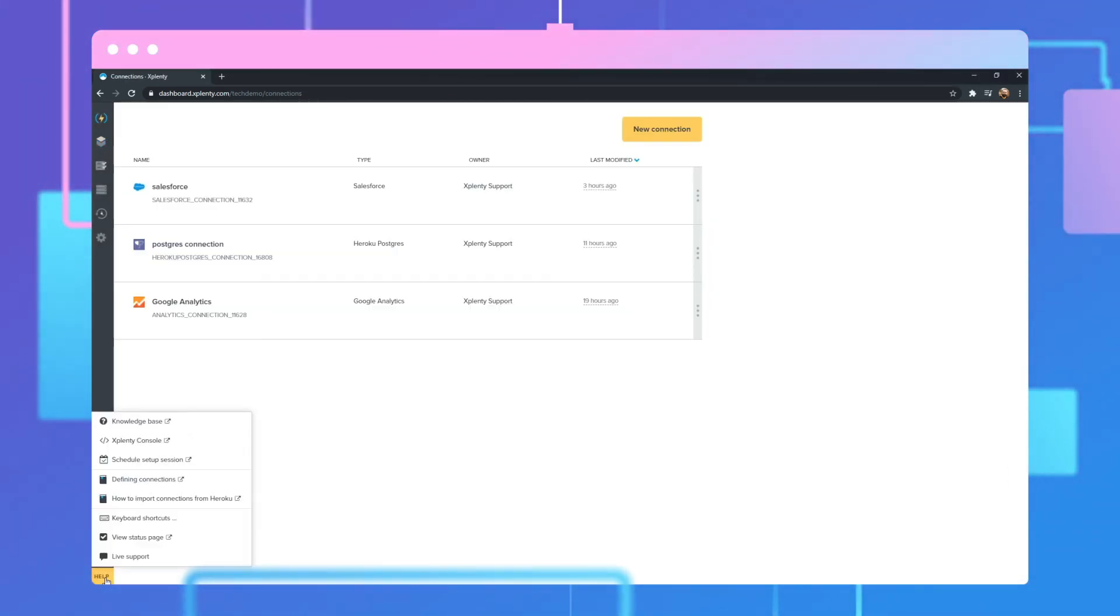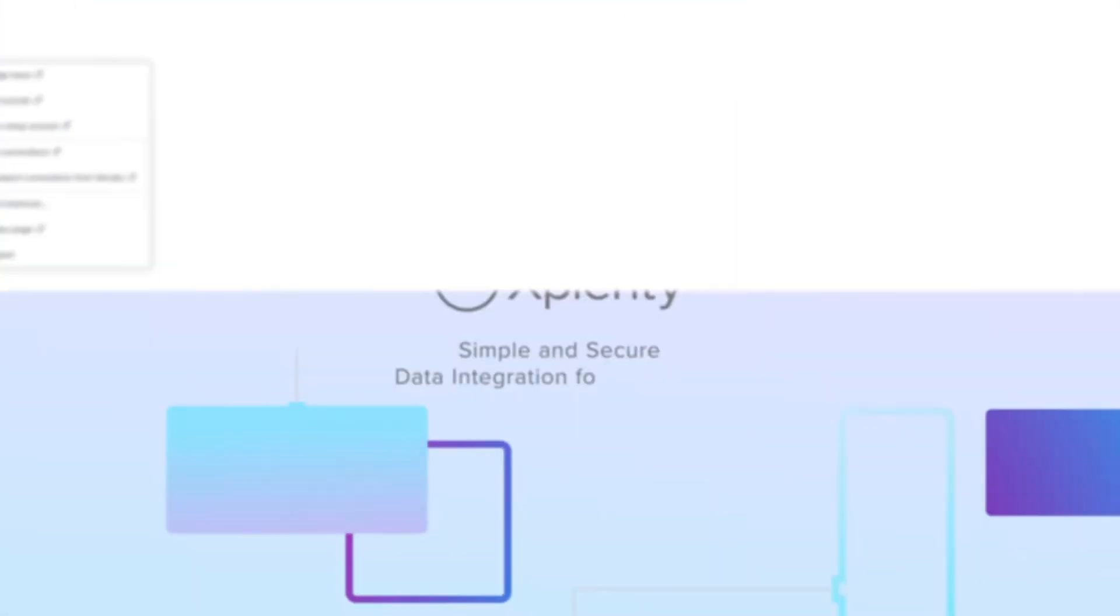And our 24-7 live support team is always a click away to help with current and future projects no matter where your team members are located.